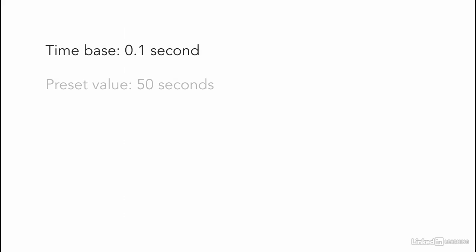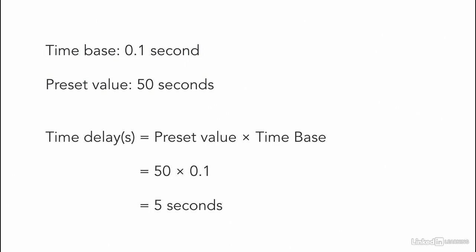Here's another example. If a programmer enters 0.1 for the time base, and 50 for the number of delay increments, the timer would have a 5 second delay. 50 times 0.1 equals 5 seconds.